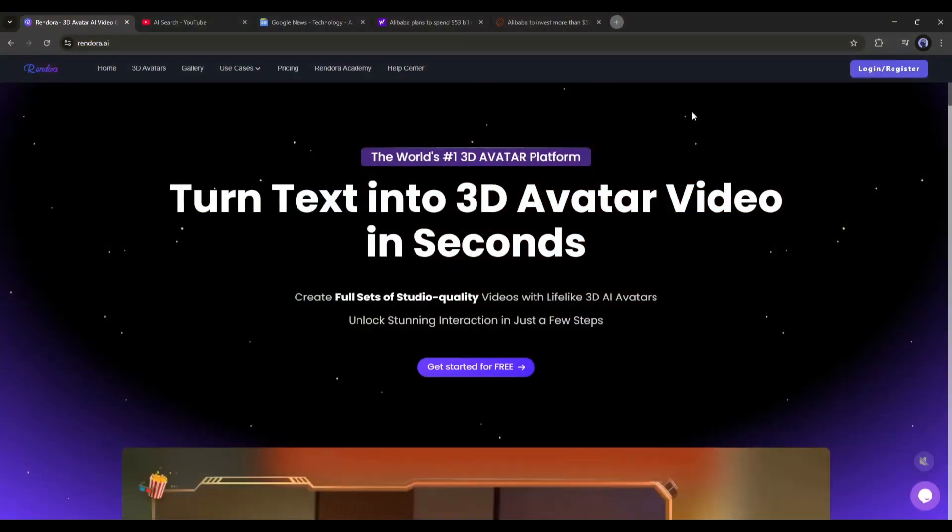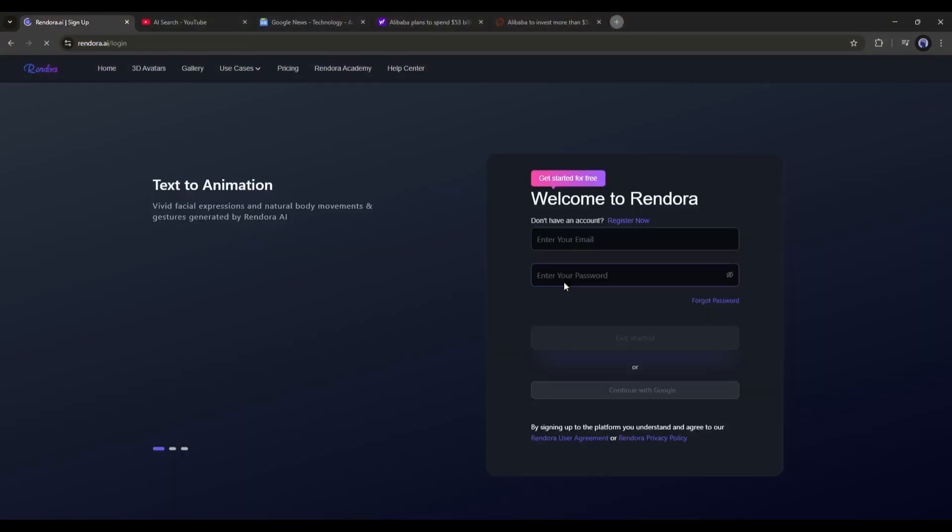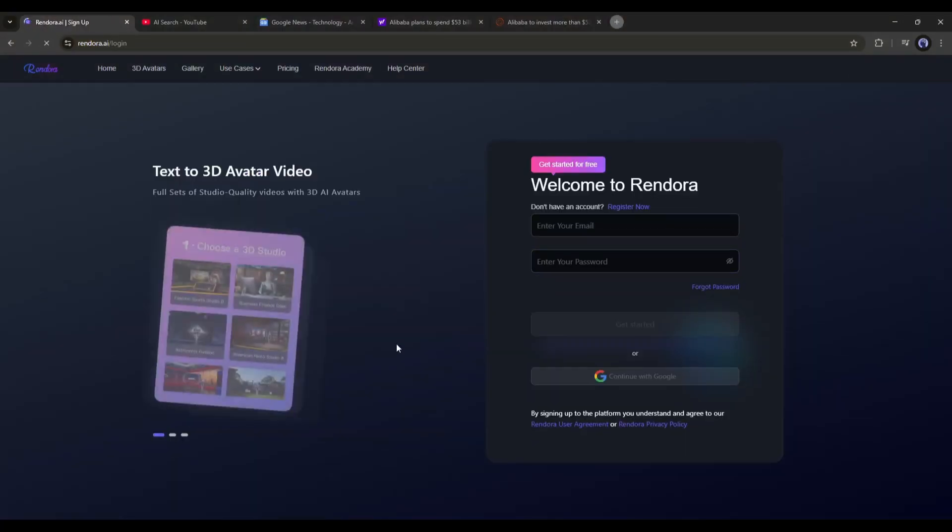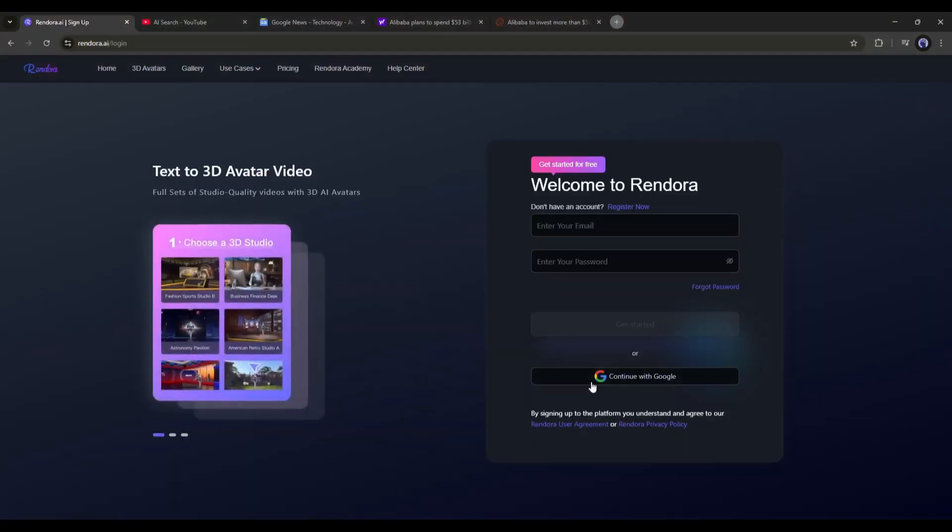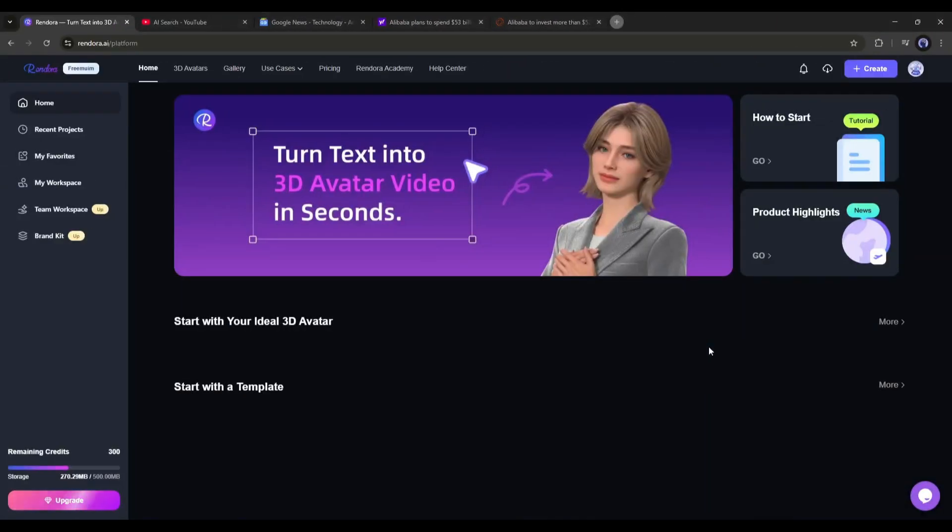Once you are on this page, click on Get Started for Free, and then create an account. Once you are logged in, your interface will be like this.